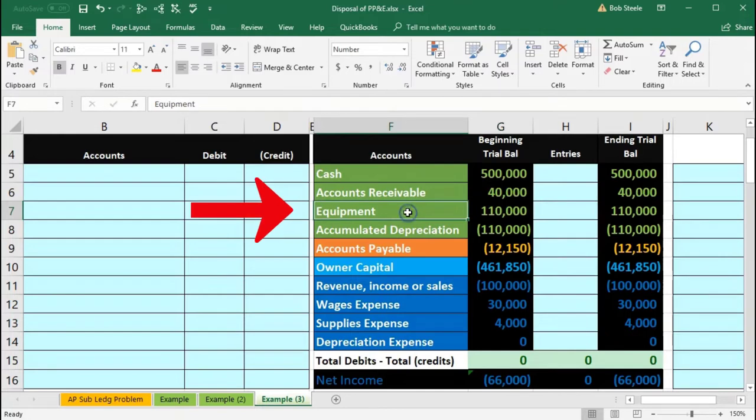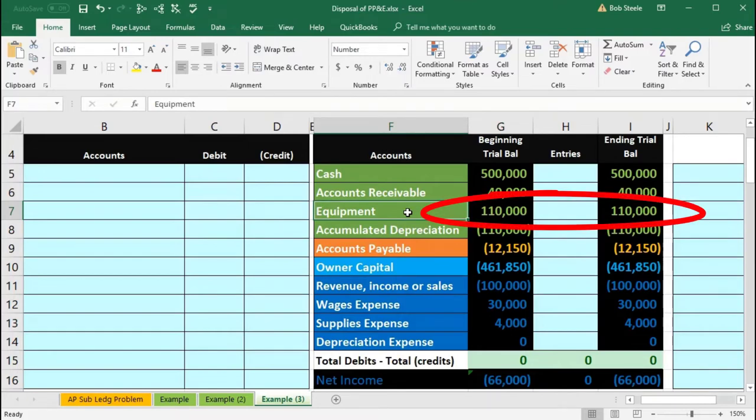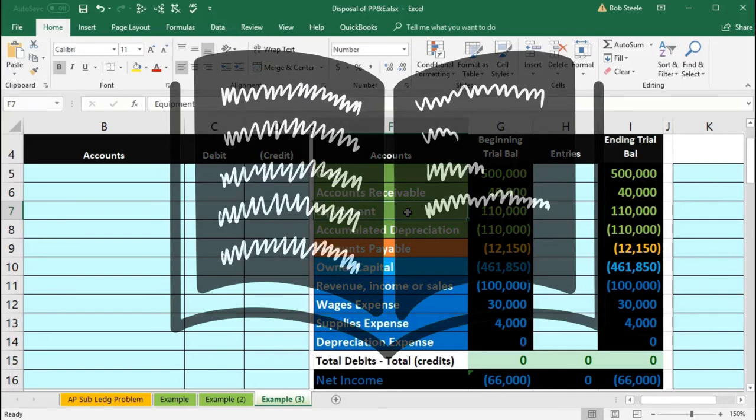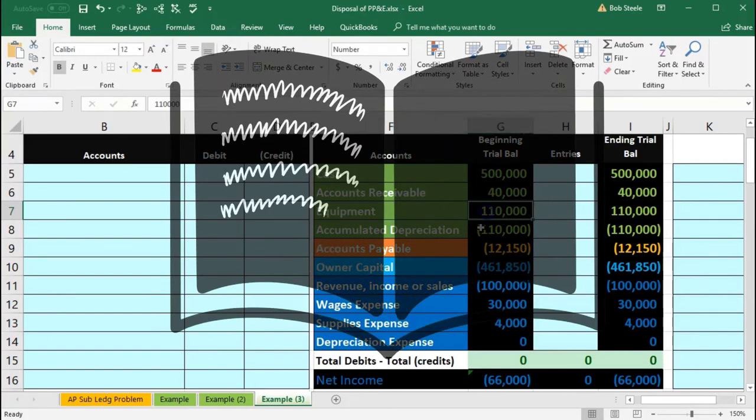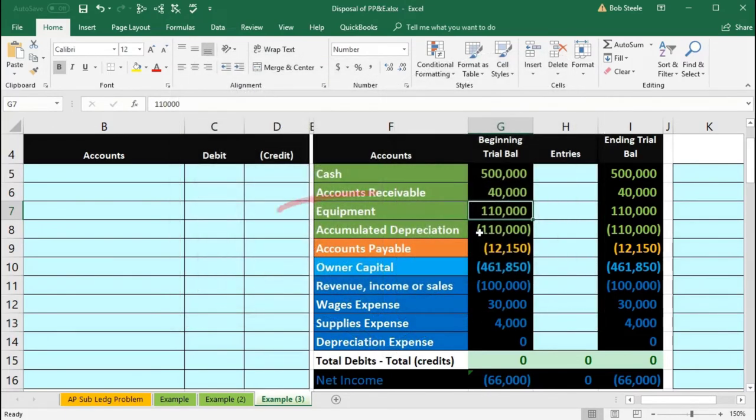We are going to say that this is the one piece of equipment we're removing from the books, which cost $110,000 and had accumulated depreciation of $110,000. The equipment's on the books with an asset and a debit balance.